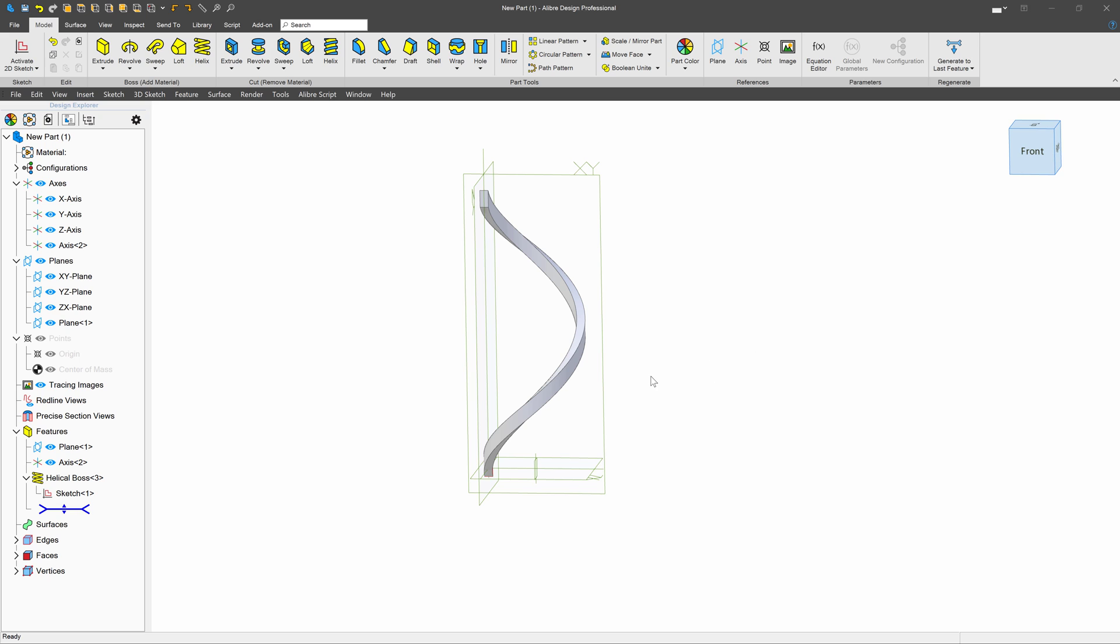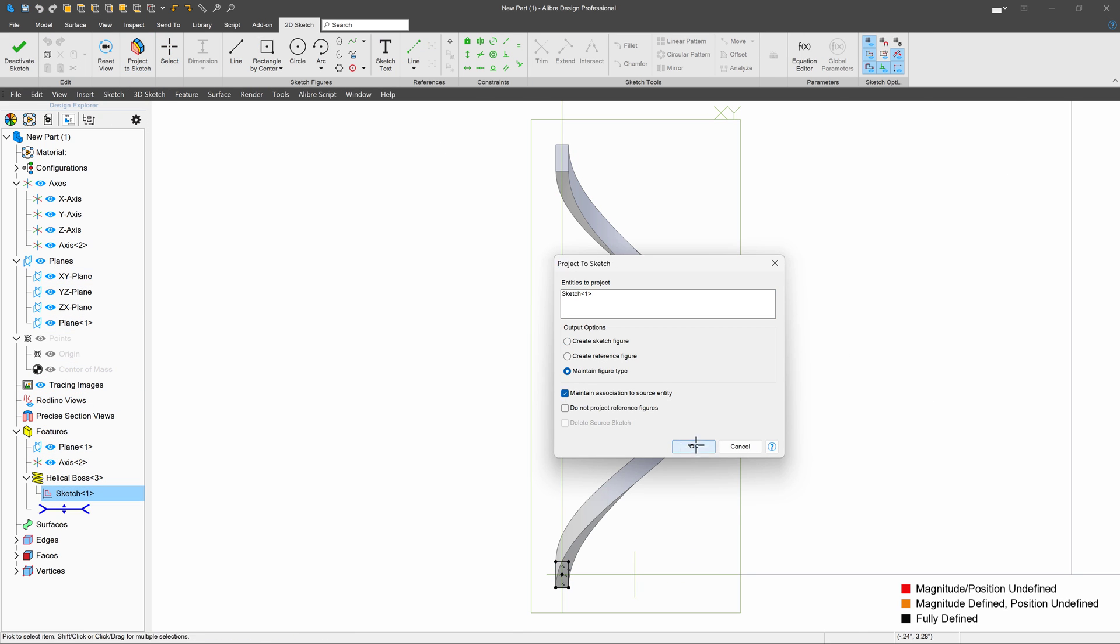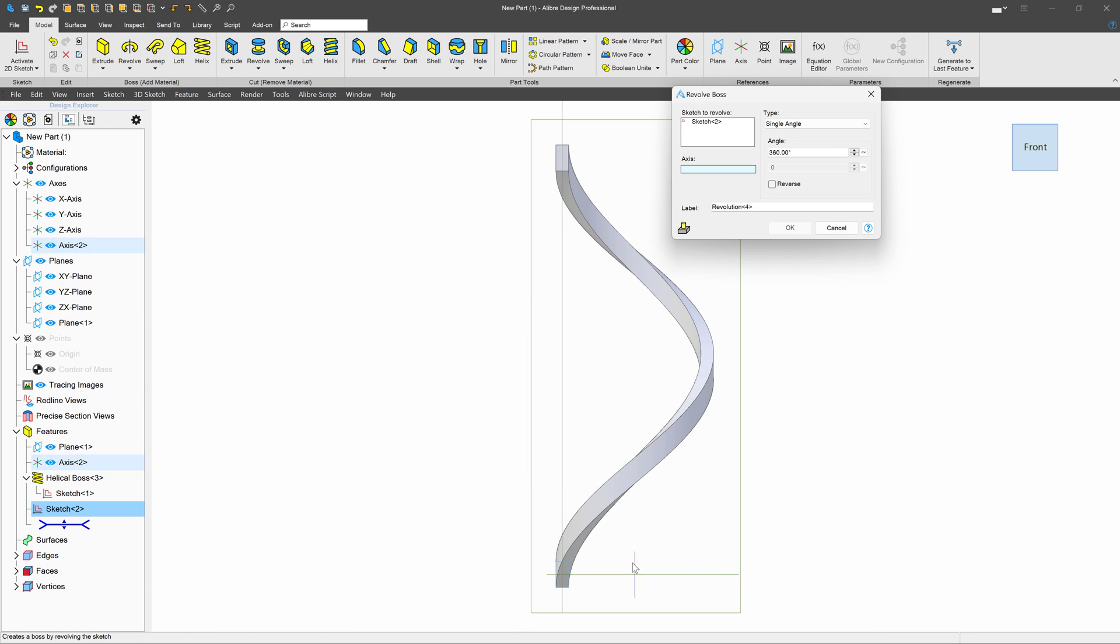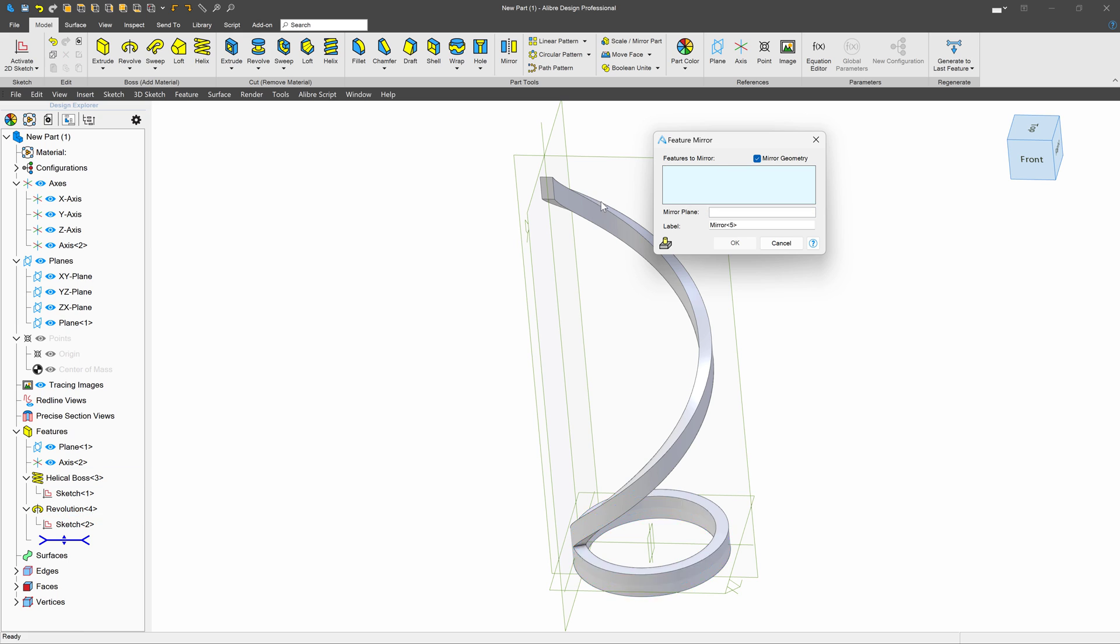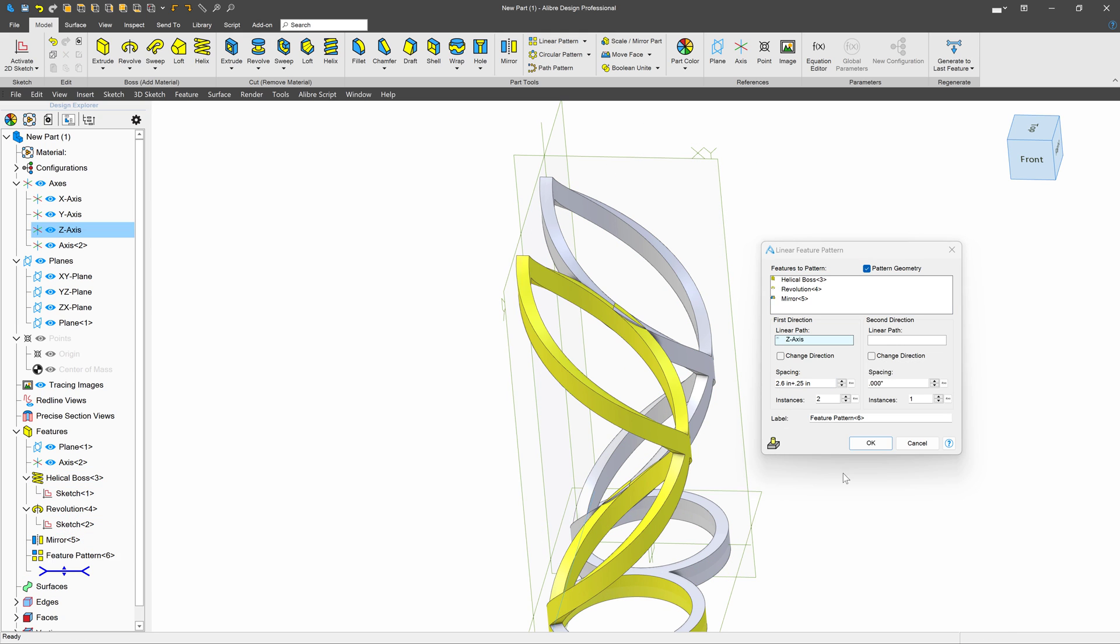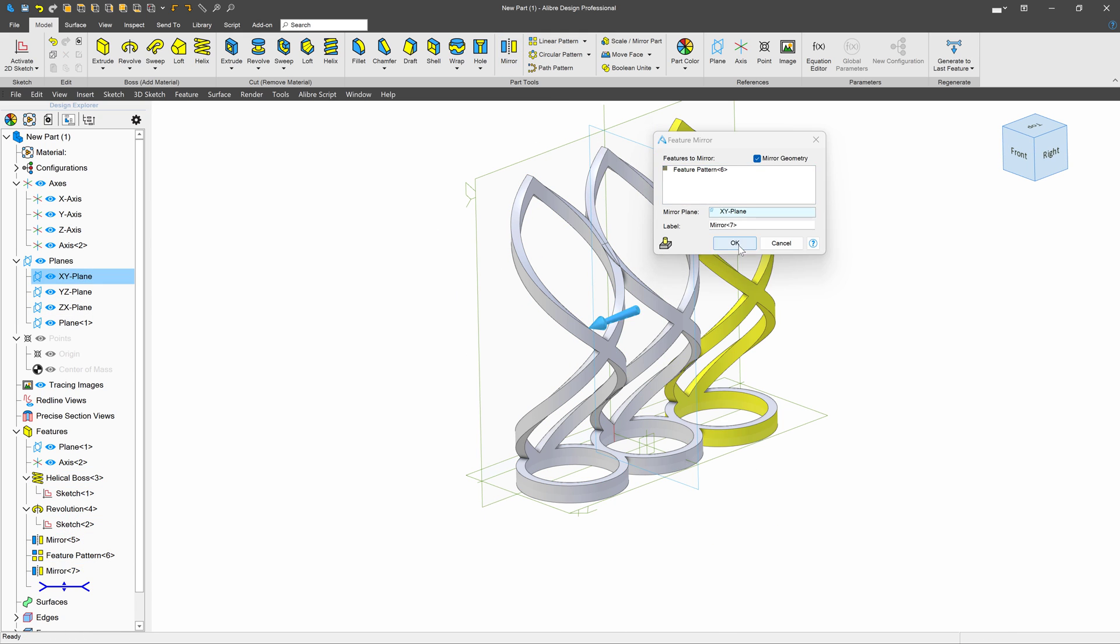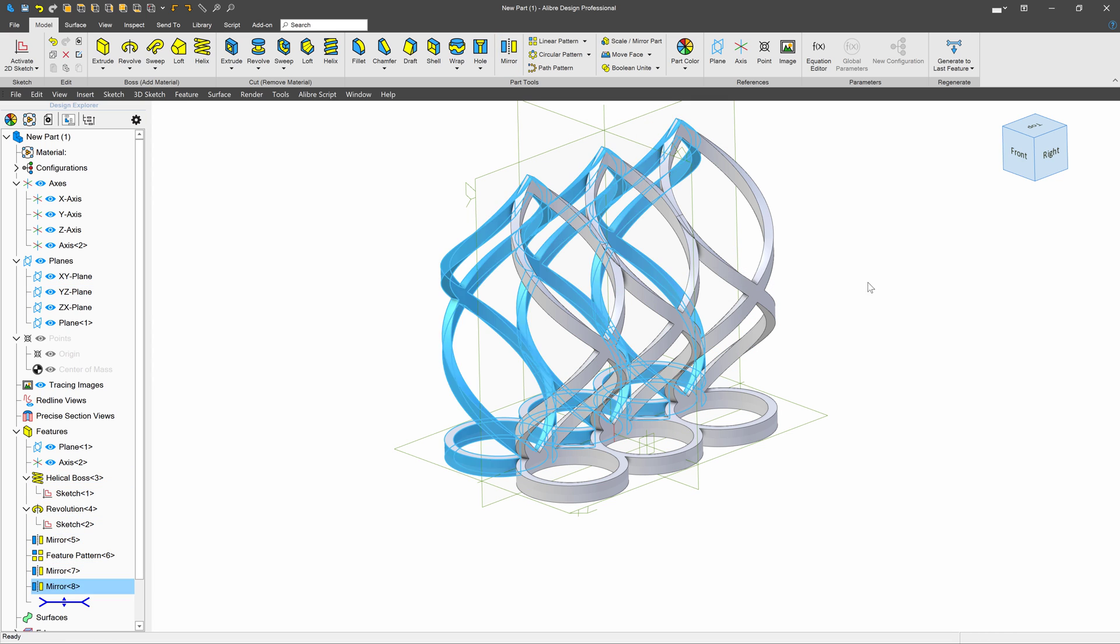Now we can revolve around the same axis, and then mirror the helix so it goes around both sides. After that, I can pattern what we've made. I'll mirror the pattern, then mirror the whole thing.